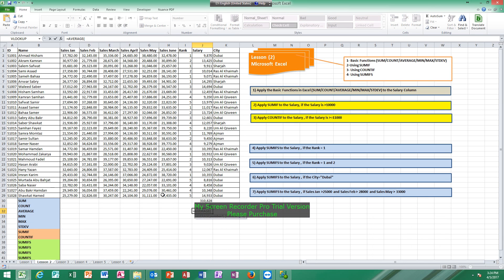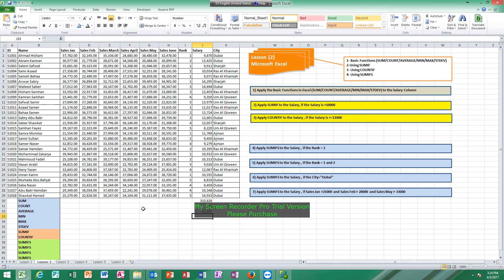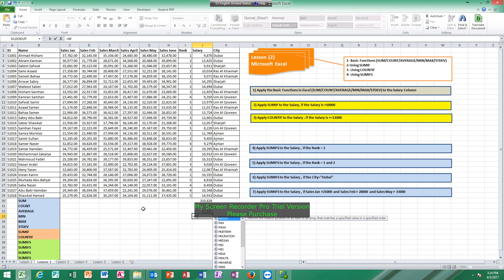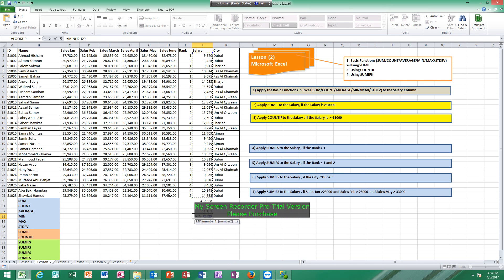For AVERAGE: open bracket, highlight all cells, click Enter. So the average is 11,101. Then for MIN, which means the lowest value: equals MIN, open bracket, highlight all cells, click Enter.